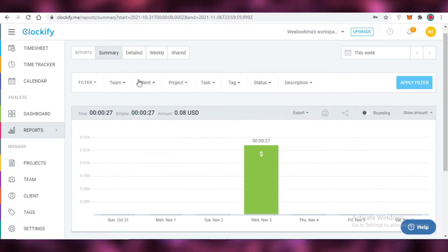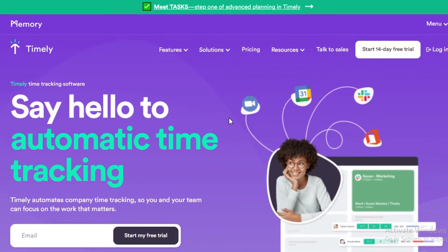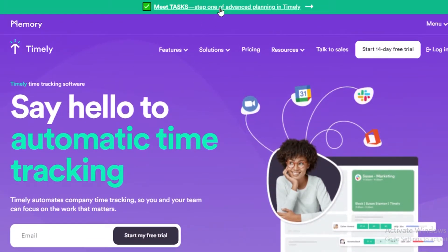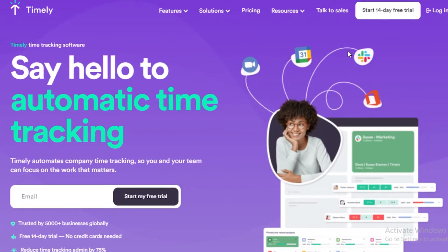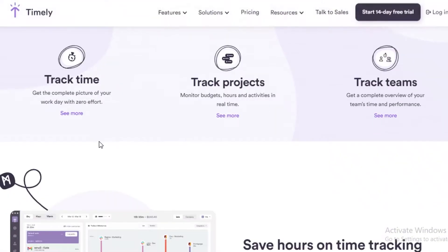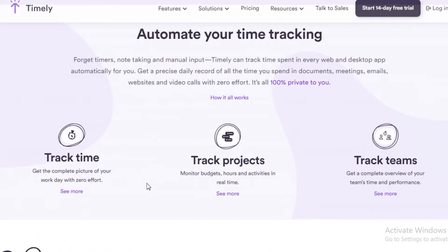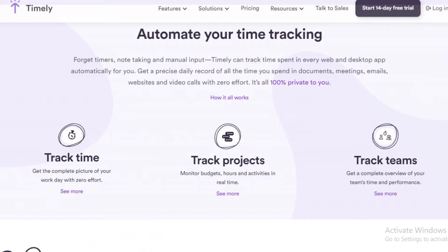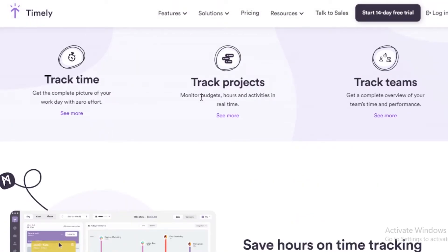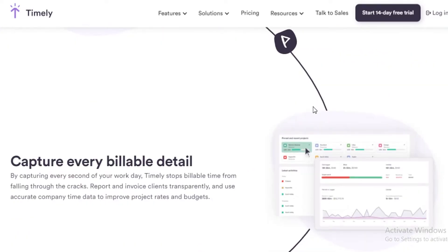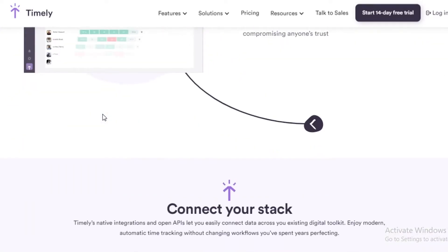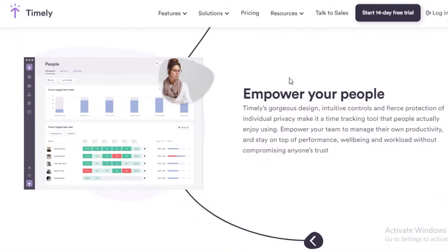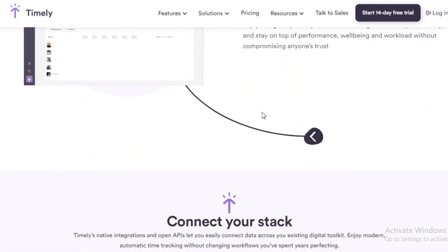Moving on to the next application, we have Memory AI, and Memory AI provides us with the application called Timely where you can start a 14-day trial and you can start time tracking. It easily integrates with Zoom, Slack, Trello, Microsoft Managers, any of those applications that you might use for project management. You can automate your time tracking using Timely. It's a lot similar to Harvest, and Clockify is different in that situation because Clockify is more of an entire application itself, while Timely and Harvest are more of side extensions. You can track time, track projects, and track teams. You can monitor the hours people have been working, you can capture every billable detail, and you can easily empower your people and show them the amount of work that they are doing and the time that they are spending on their work and how they are going to be paid accordingly.